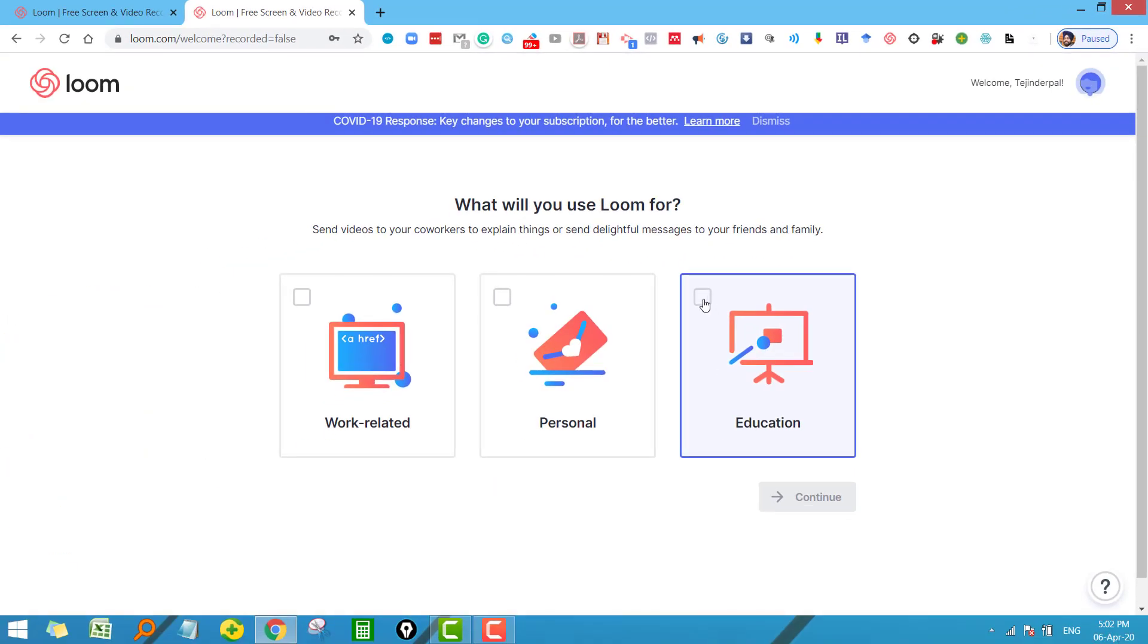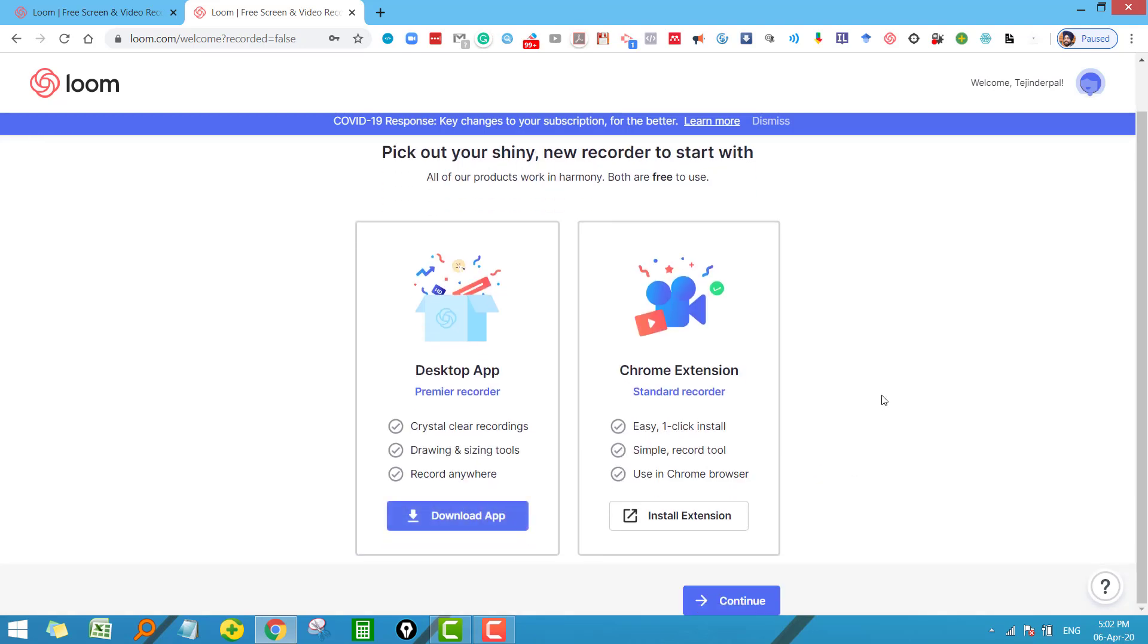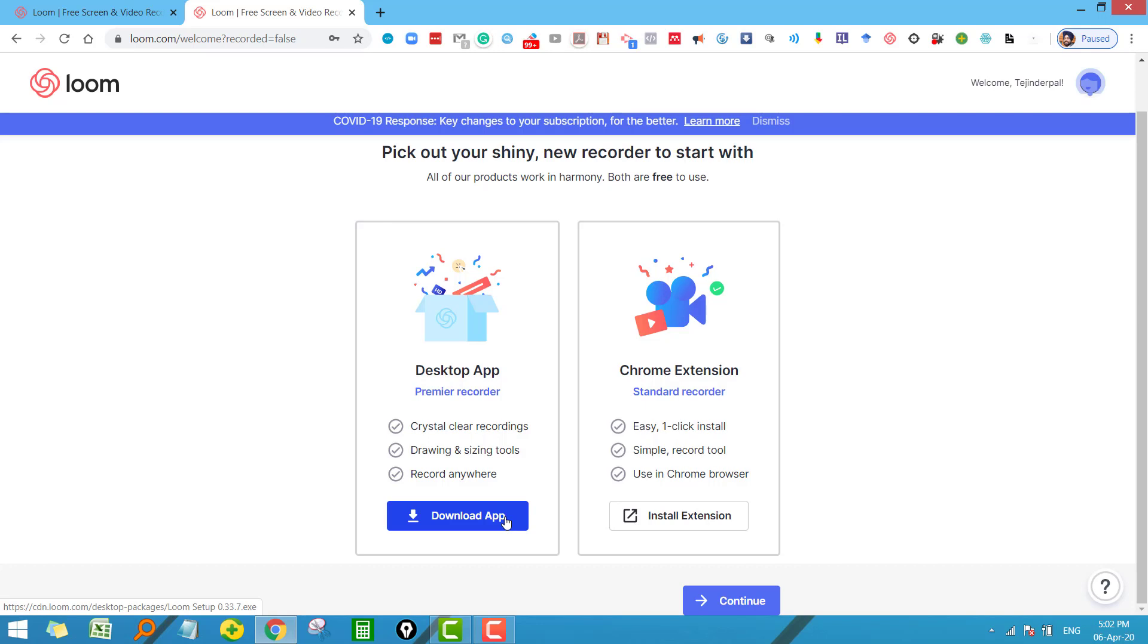Click on the purpose for which you want to use it—click on education. This is something very important: you can use Loom for both purposes. You can use the desktop app or you can use it through the Chrome extension. So you can download the app and install it on your desktop, or you can install the Chrome extension.